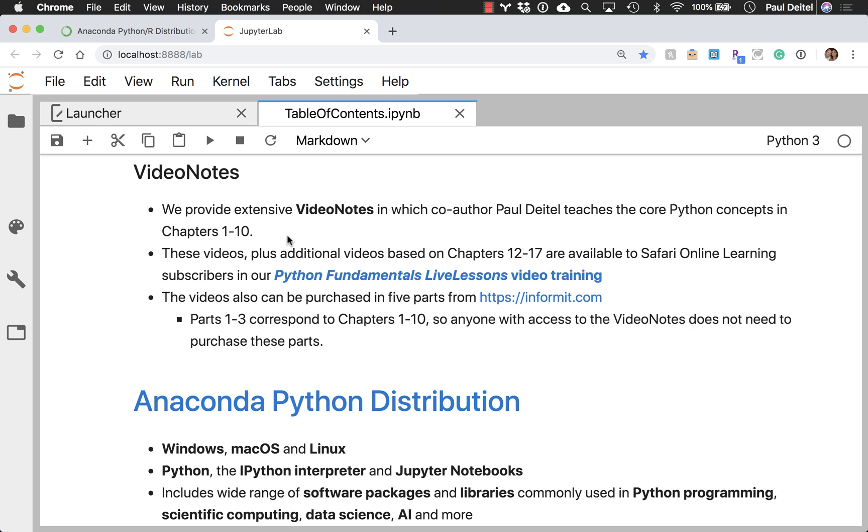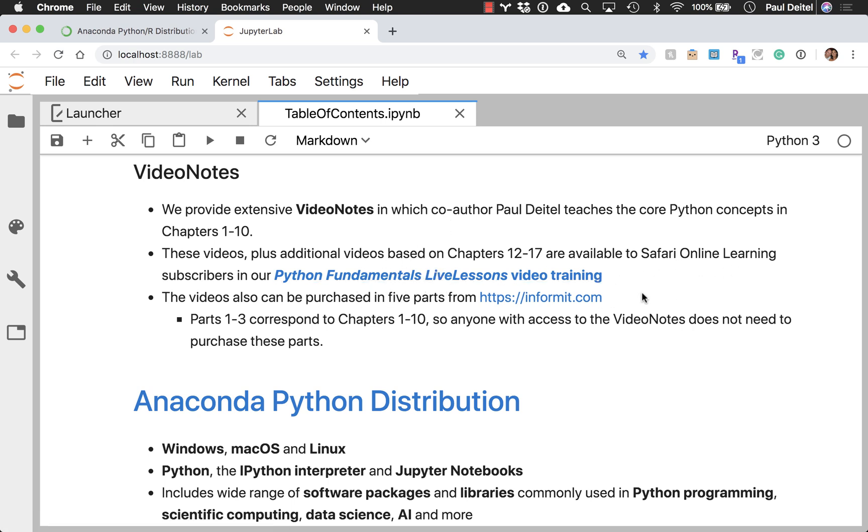So depending on which version of the book students get, they may get a scratch card inside the front cover of a print book. They may get a unique access code from some of those online vendors that sell the ebook versions. But the companion website, which is password protected and needs to have a unique registration code, is where they would use those codes to access the videos.